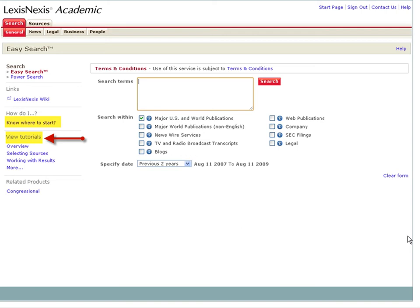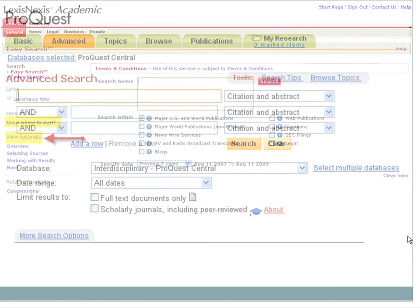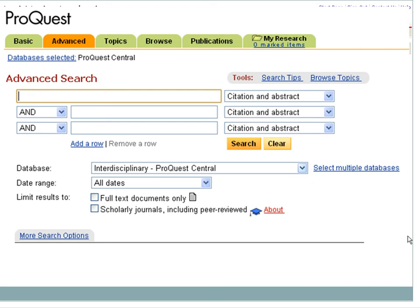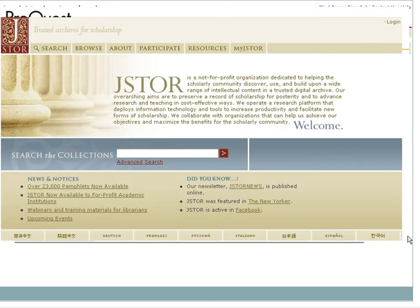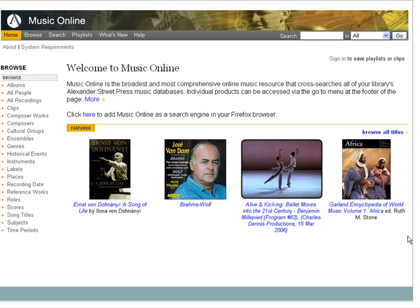Databases come in all sizes with all kinds of content. LexisNexis for legal, business, and general news. ProQuest, for scholarly and popular articles on a variety of subjects and topics. JSTOR, a collection of scholarly articles covering the humanities, social sciences, and sciences.